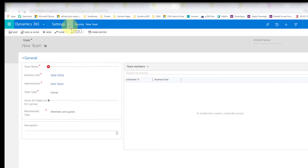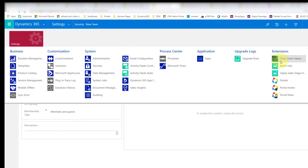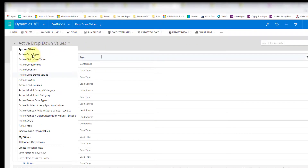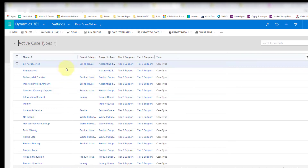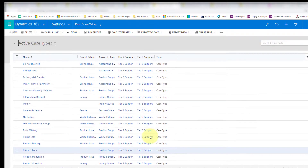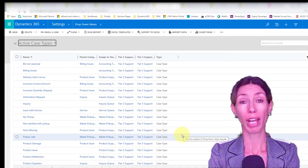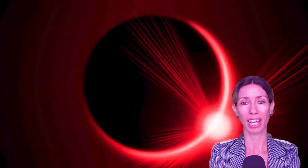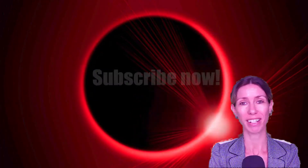Lastly, you want to find those drop-down values and make sure you populate them. You can see I have all my case types — tier two support and tier three support are all in there. Make sure you do that, because otherwise nothing is going to happen. I hope you enjoyed this video — if you did, please hit that like button, check back next week for another video, and have a great day. Thanks so much!